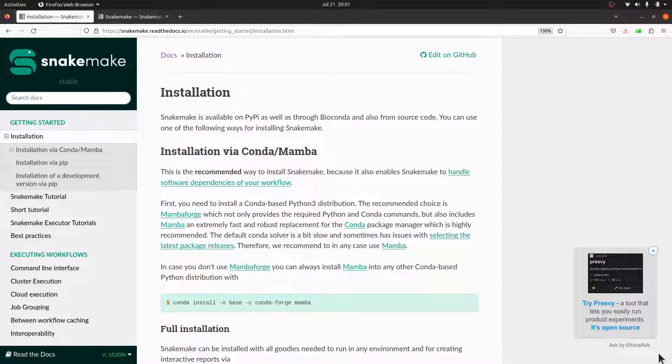In today's tutorial, I am going to show you how to install and set up Snakemake. For those who don't know, Snakemake is a tool that is used to create reproducible and scalable data analysis pipelines.